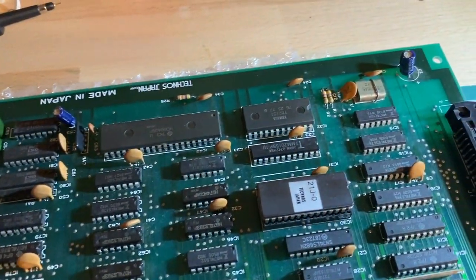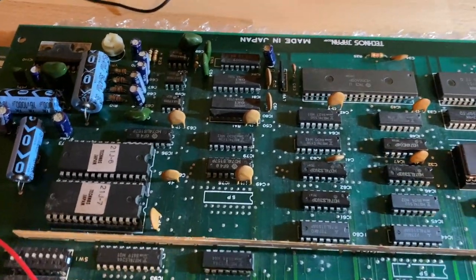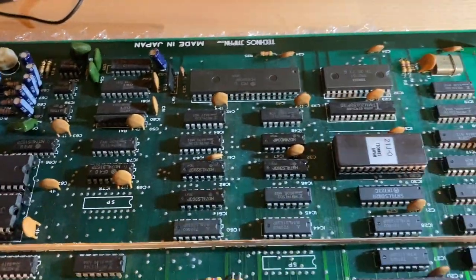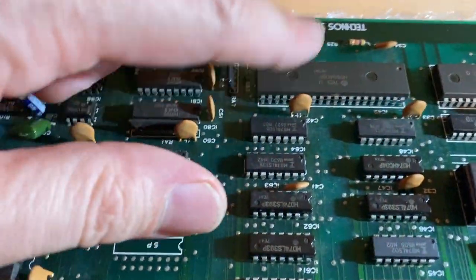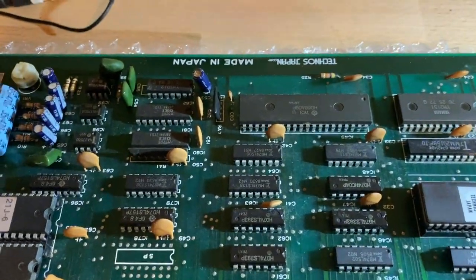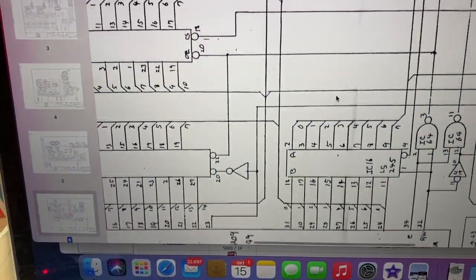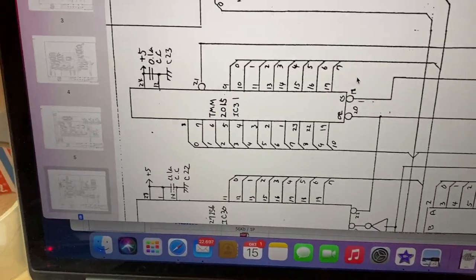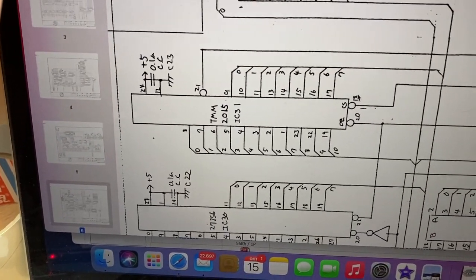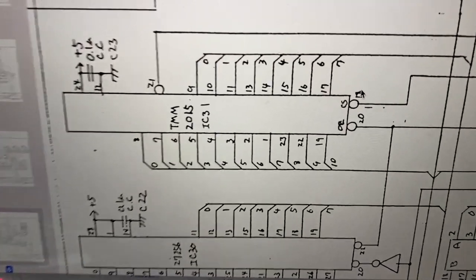Let's continue with our Double Dragon sound section troubleshooting. I was probing the sound CPU, the 6809, in the last video and it appeared to be fine. The top suggestion was to actually look at the RAM chip of the sound CPU, so let's just do this.